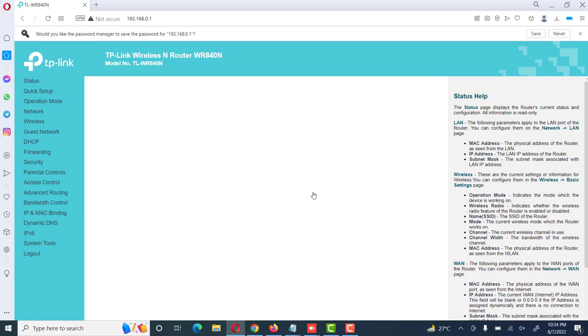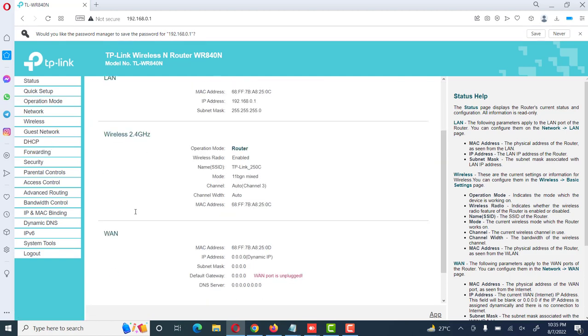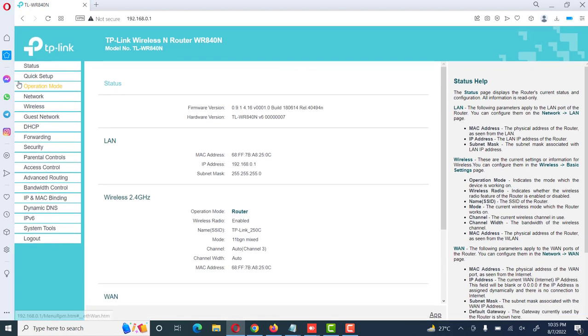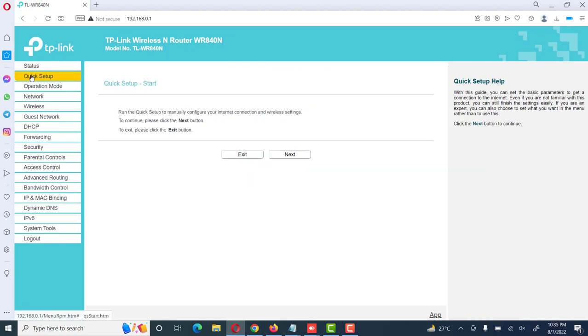Here we will see its different options: status, LAN, and wireless 2.4 GHz band. It has a 2.4 GHz router. Here are different options which we will see. First of all, we will see its quick setup and then click next.